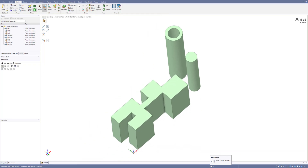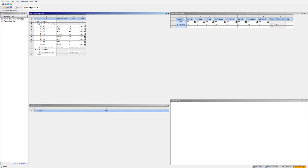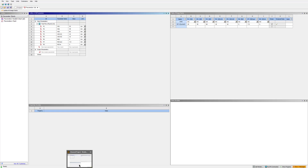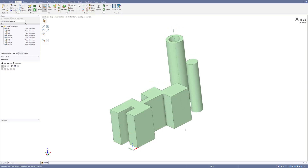Now you have all of these parameters in your Workbench. In the Parameters Set table, if you open it, you will see all the parameters listed. You can set different dimensions and then click to analyze your problem. That's it — thanks for watching!